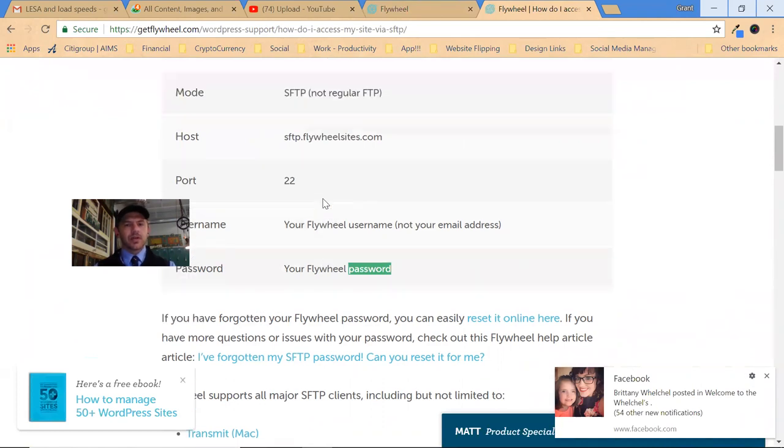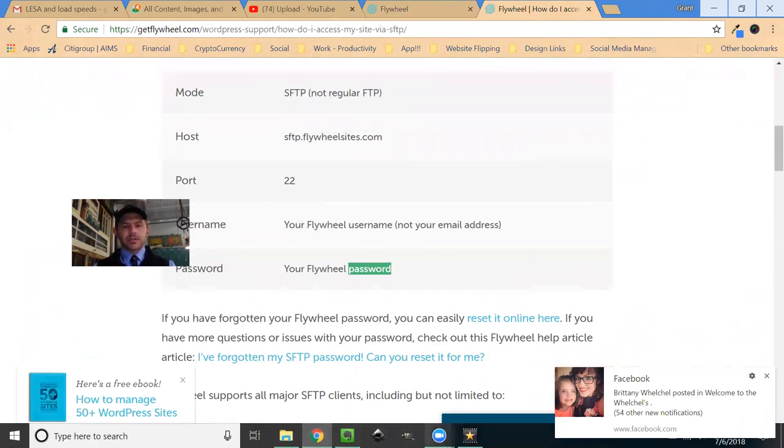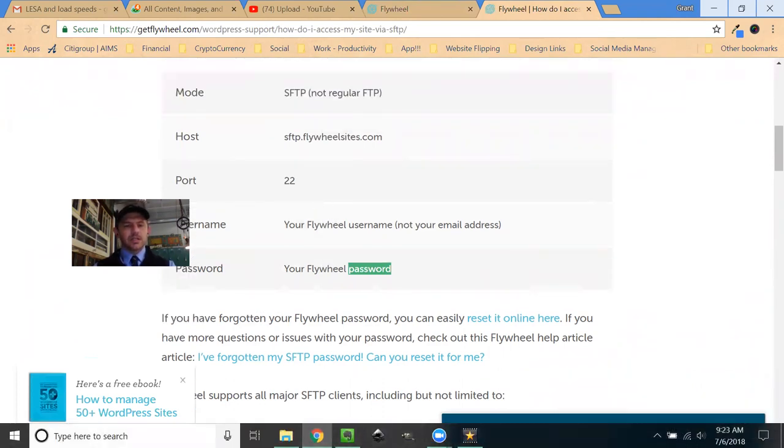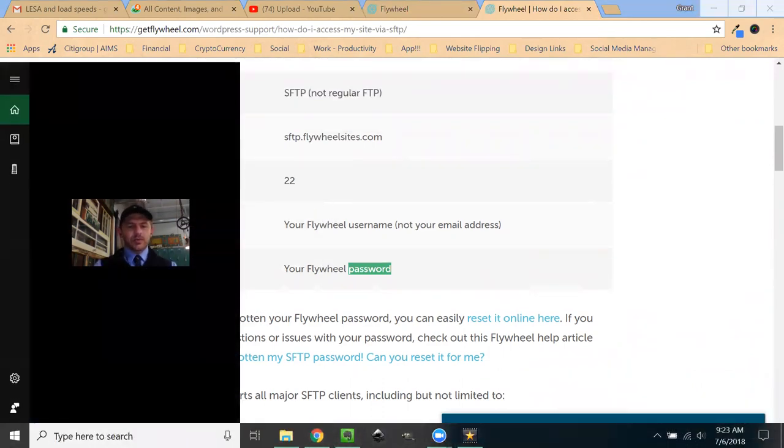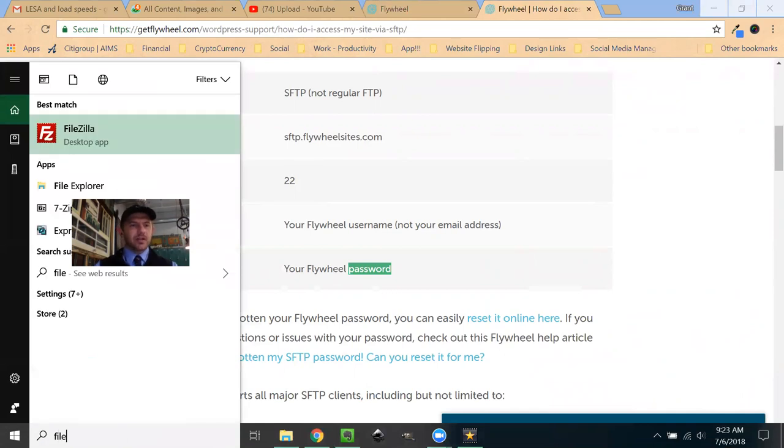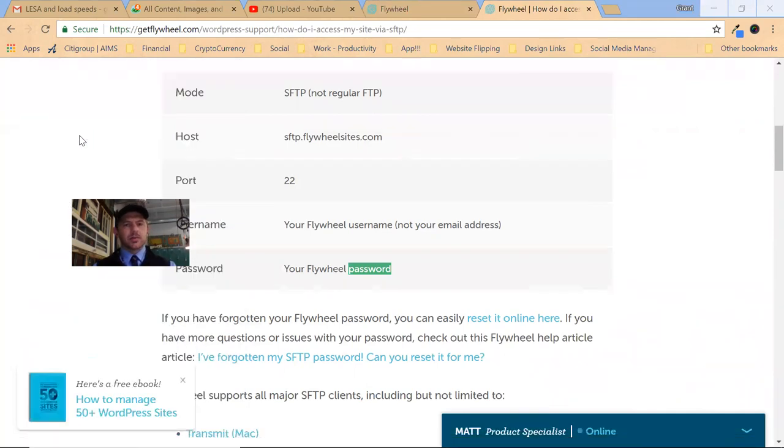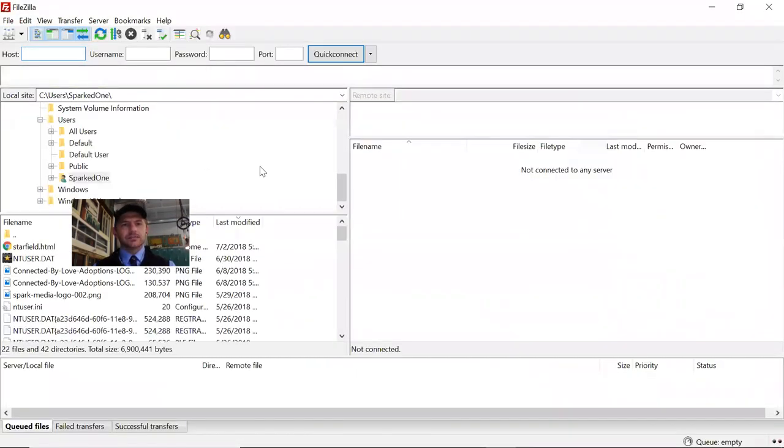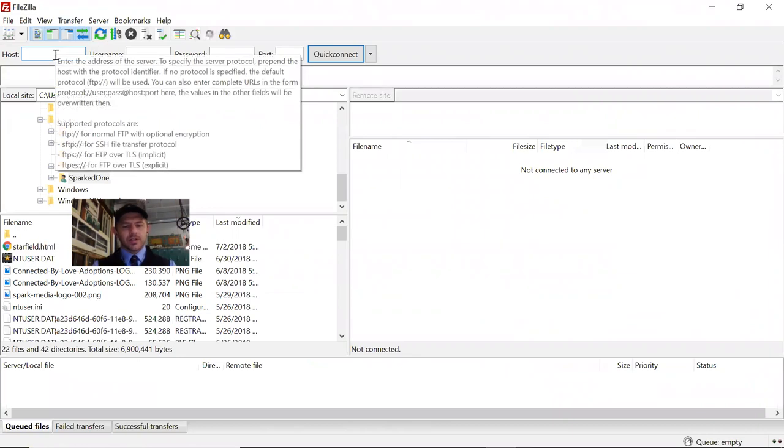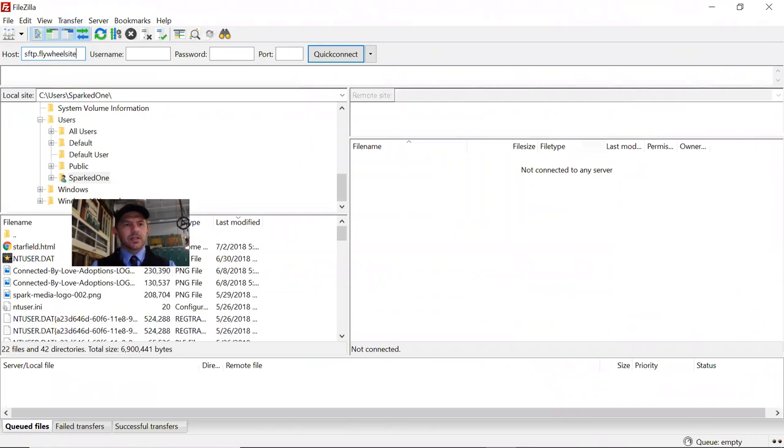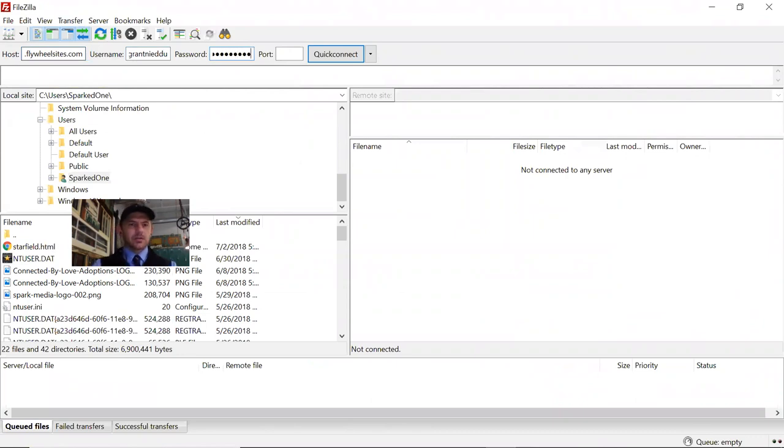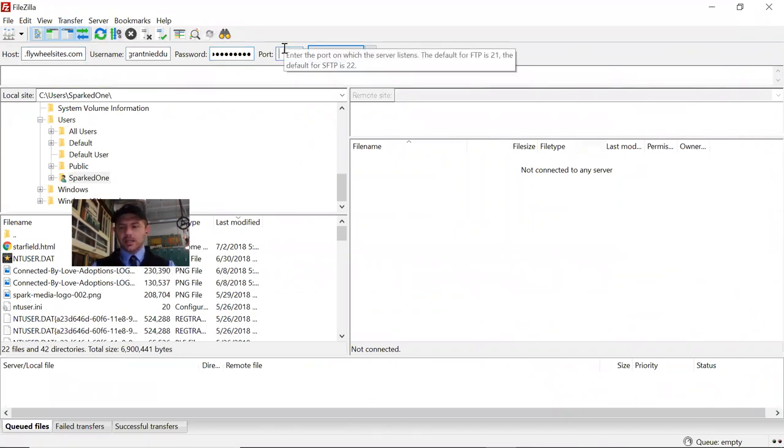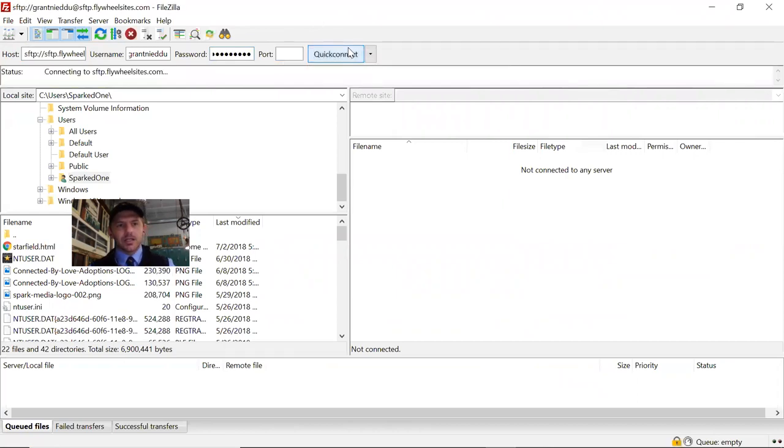And then real quick, just so you can see, let me pull up my FTP client FileZilla. So first off, sftp.flywheelsites.com, my username, my password, and then port 22, and then quick connect. It's going to spin, boom.